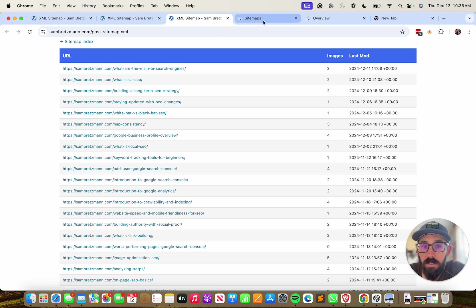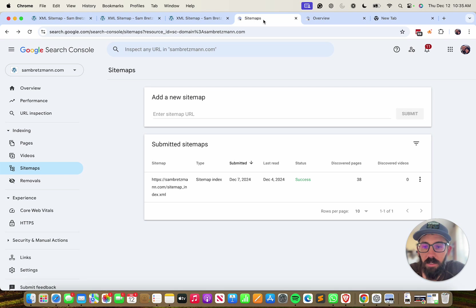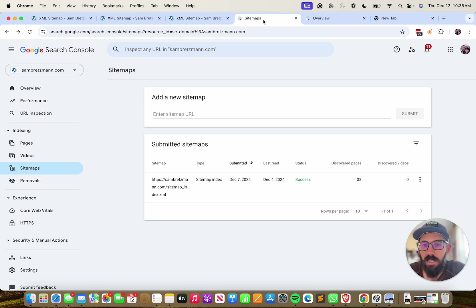By submitting a sitemap to Google Search Console, it helps Google to better crawl and index the pages that are on your website. So it's an important piece of a solid SEO strategy.